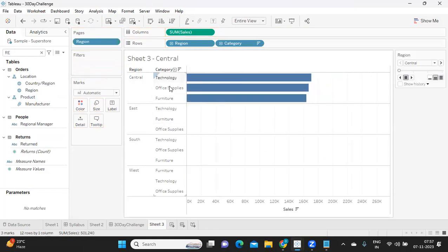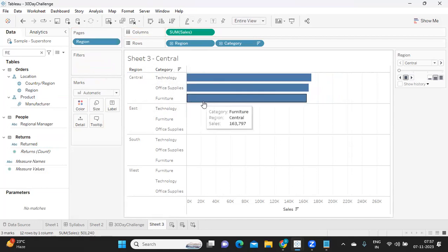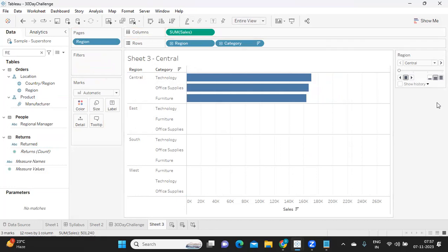Now see here in a single instance, it is giving us information about only one region at a time. And you see it created a legend called as page legend here.